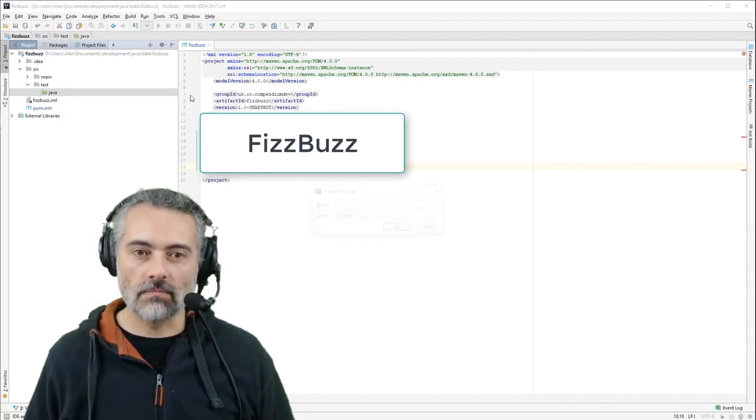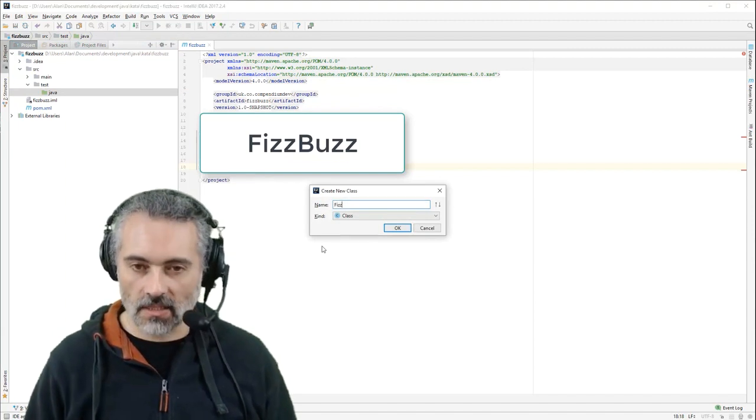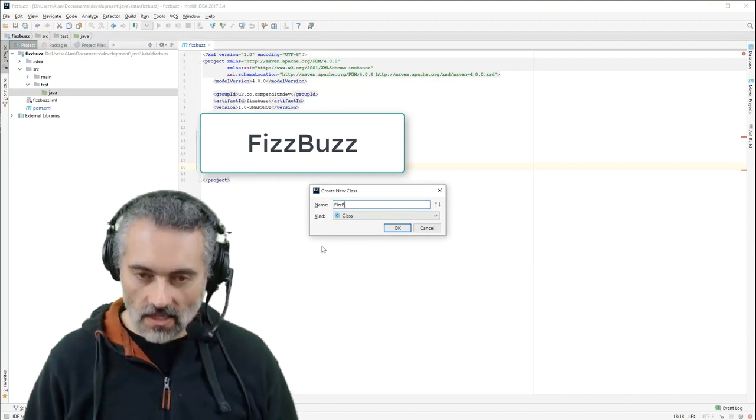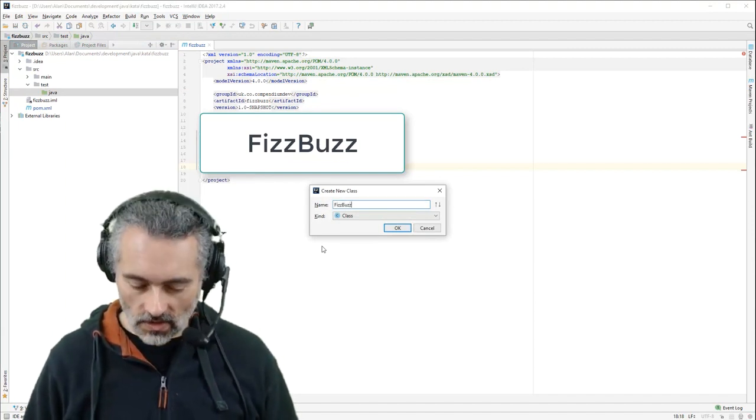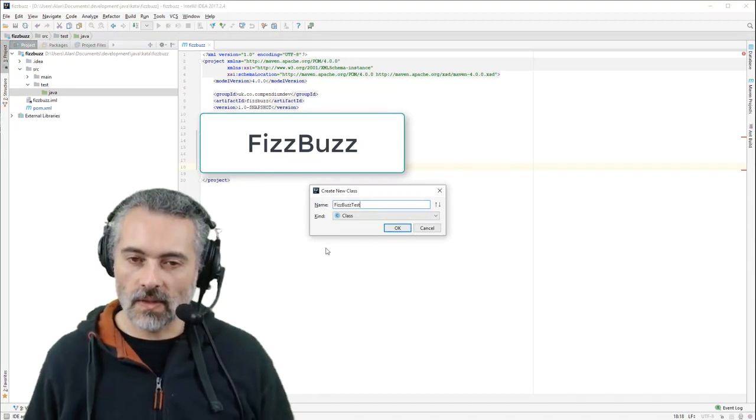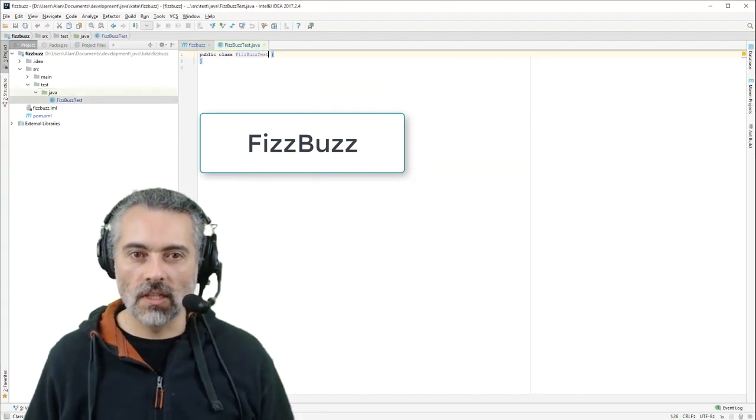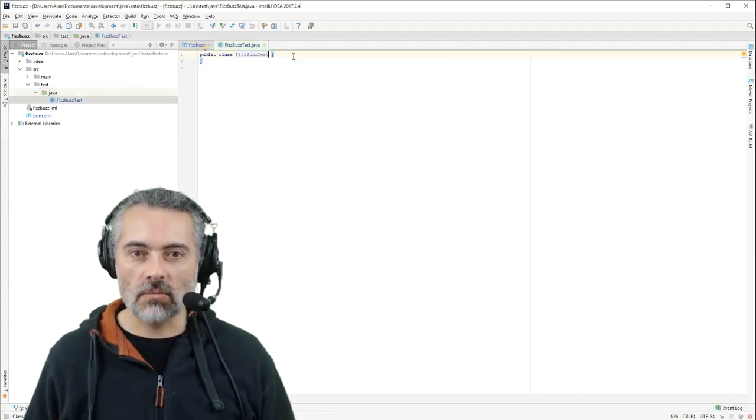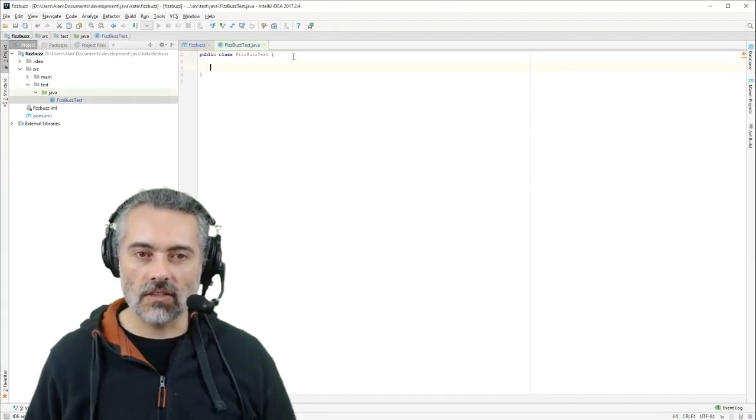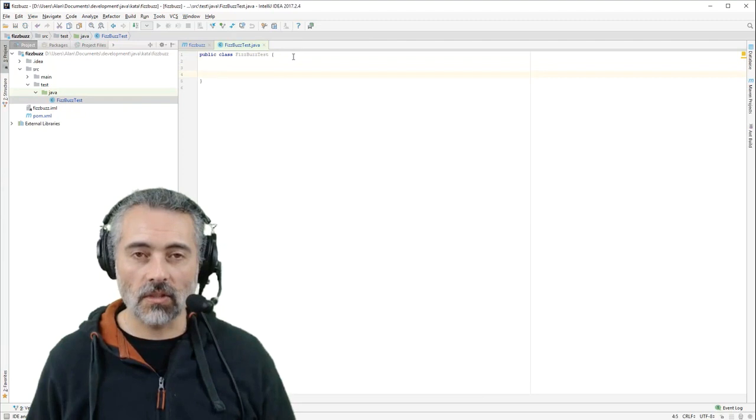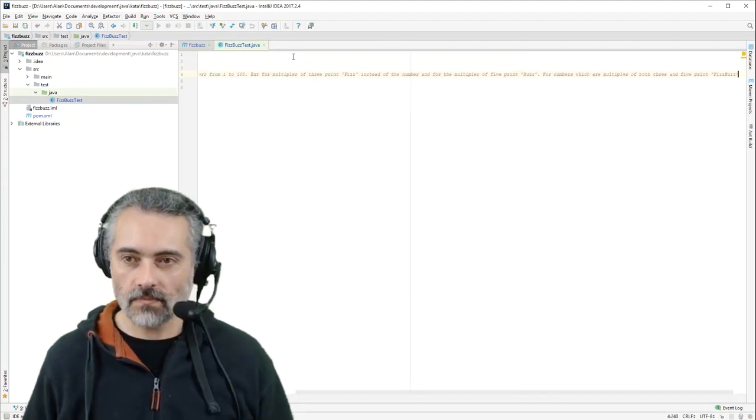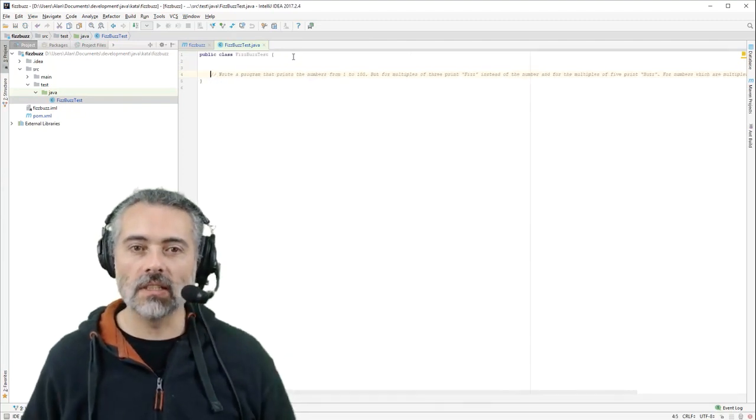I can't imagine a worse way of checking whether someone can actually code the type of architectures and various other things that you need someone to code in the real world. But let's have a look at this.